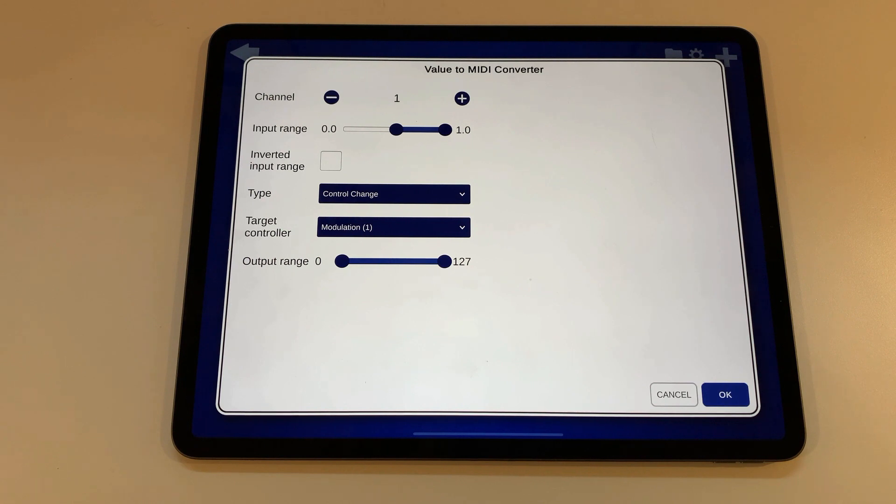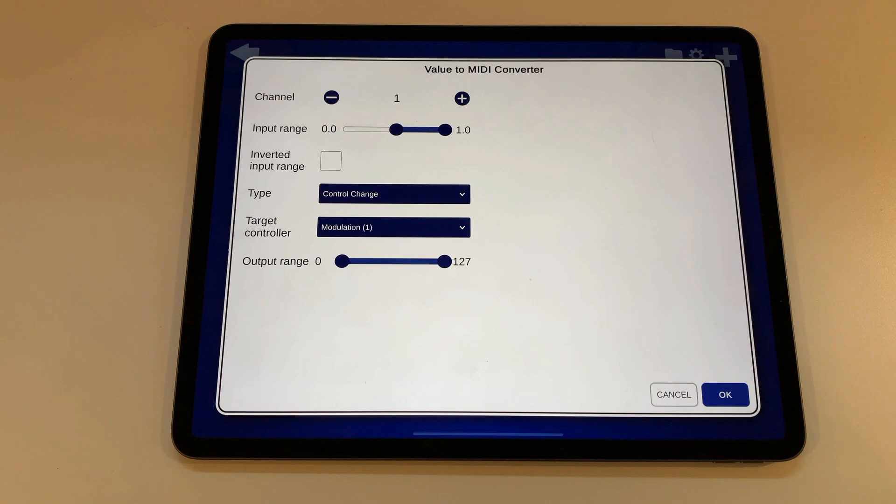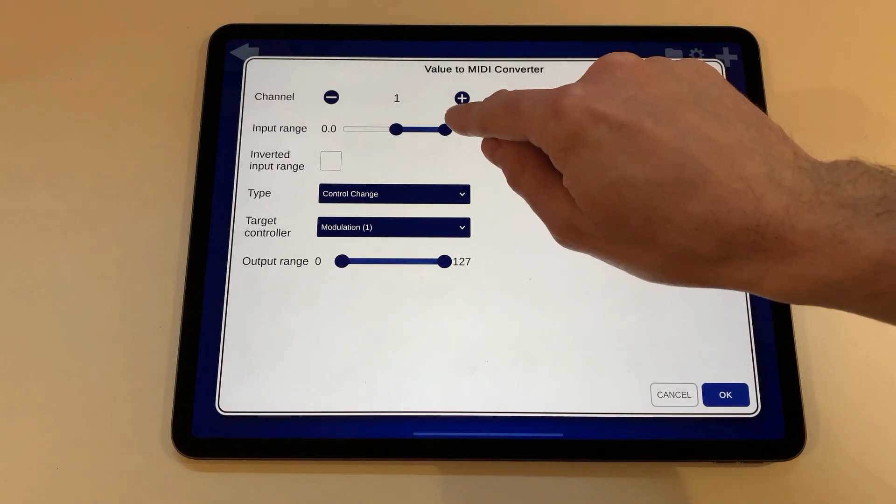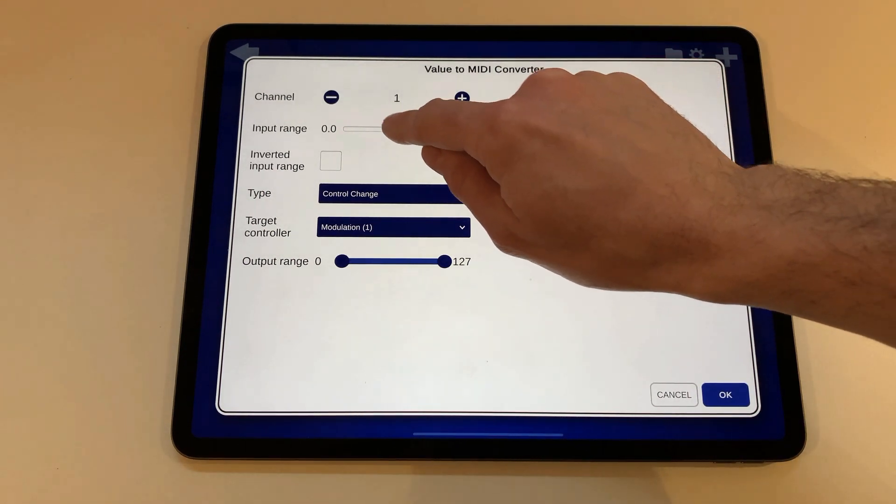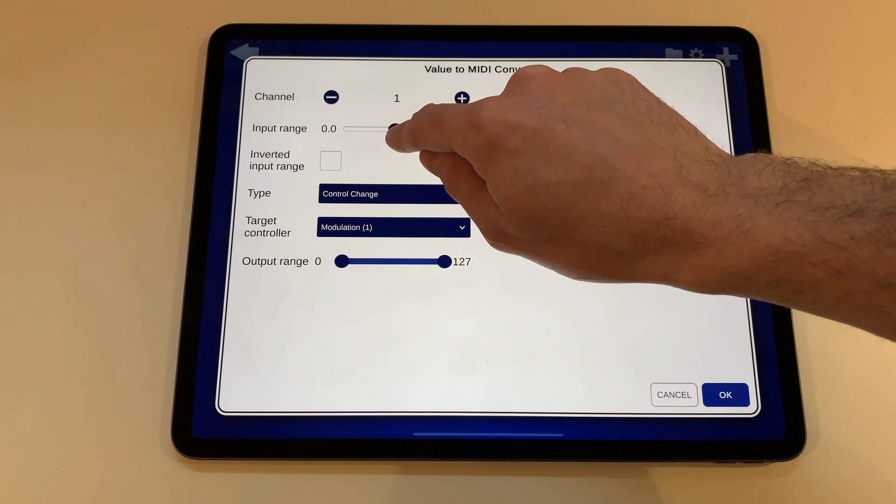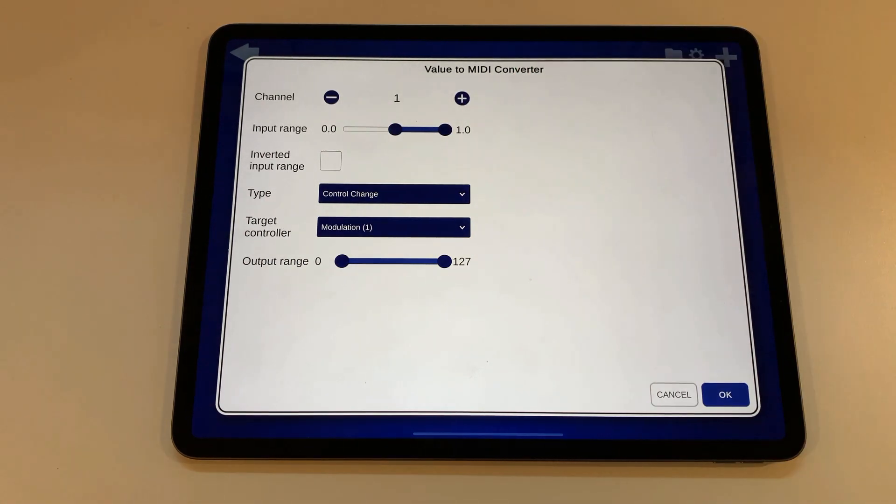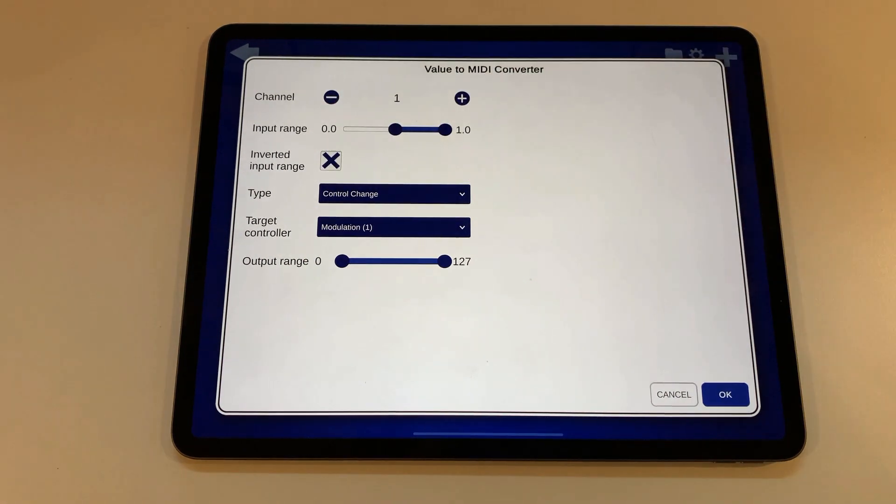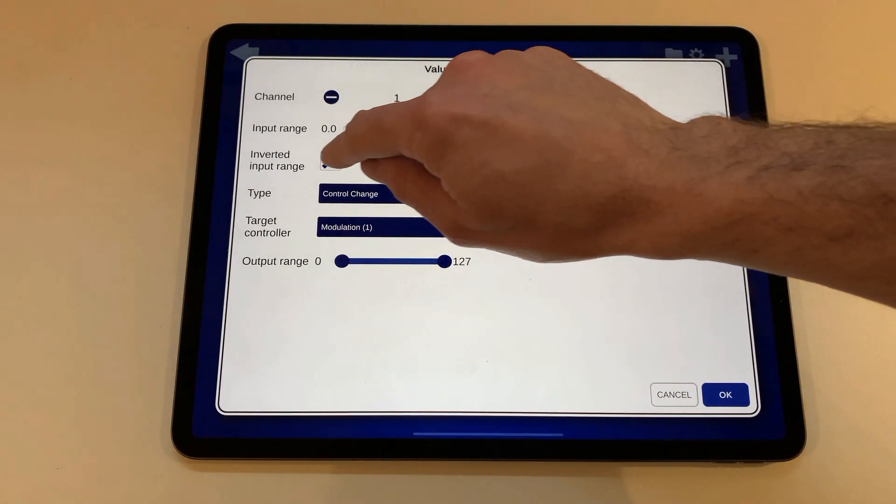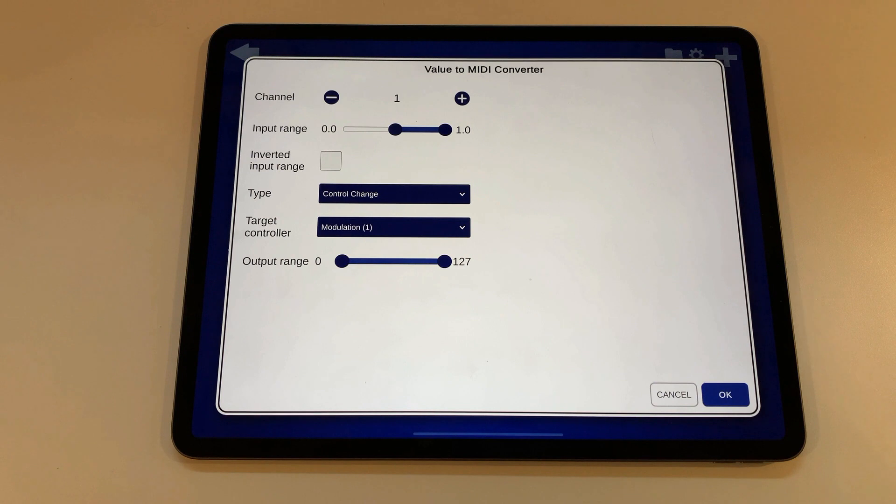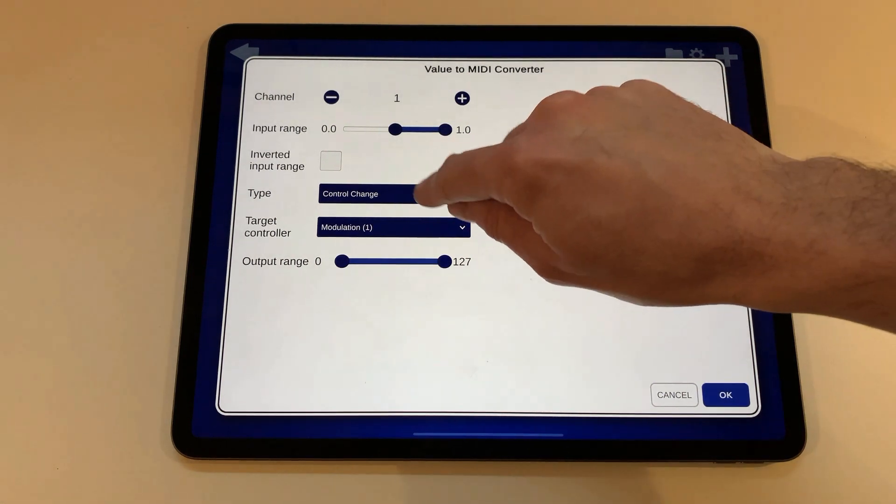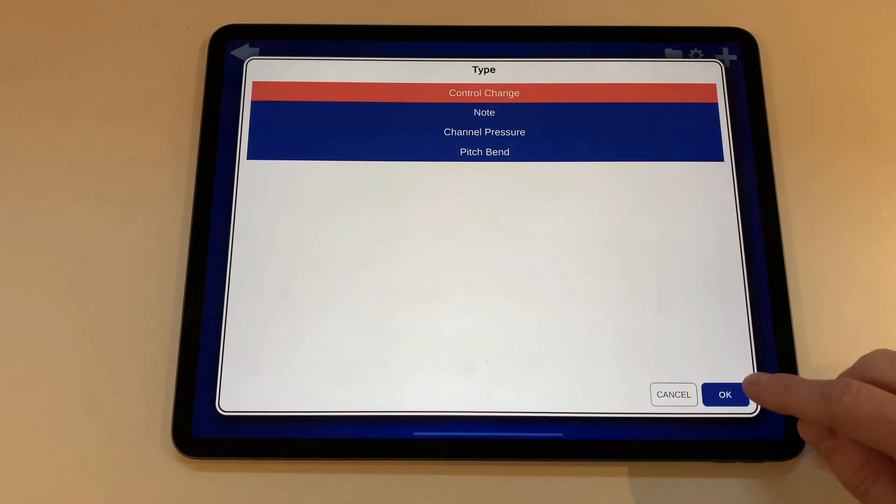The value to midi converter is currently the module with the most settings. You can change on which midi channel the generated midi events should be sent, the input range which is automatically set to a useful range when connecting a green to an orange port, but sometimes need to be adjusted depending what you want. You can invert that range so that higher values are converted to lower output values and change the type of the generated midi events. There are more settings depending on the type.